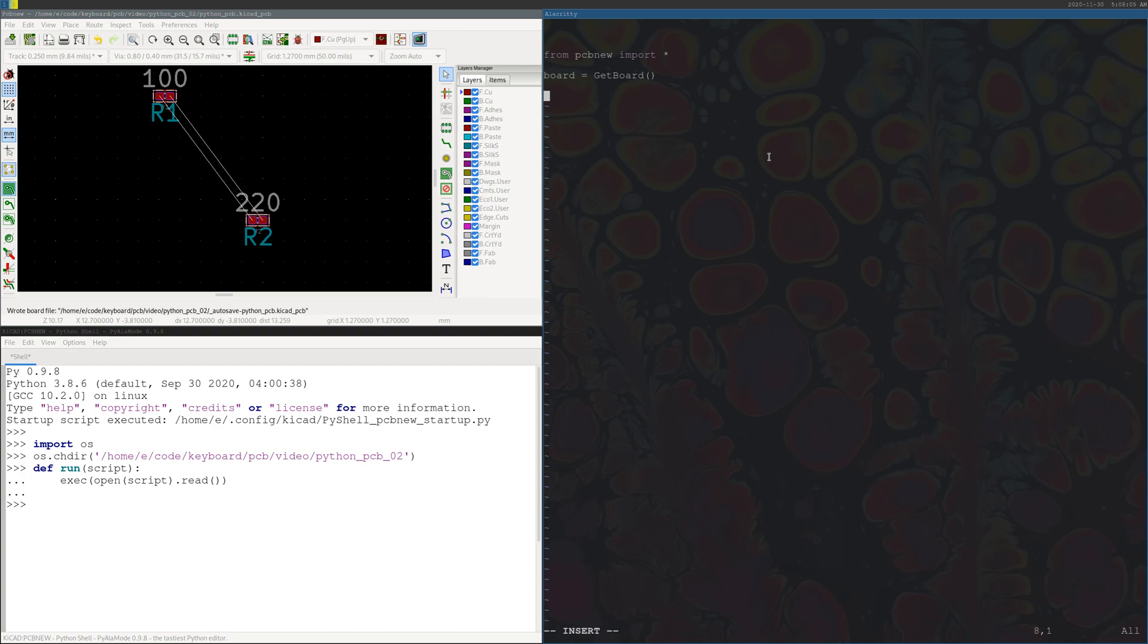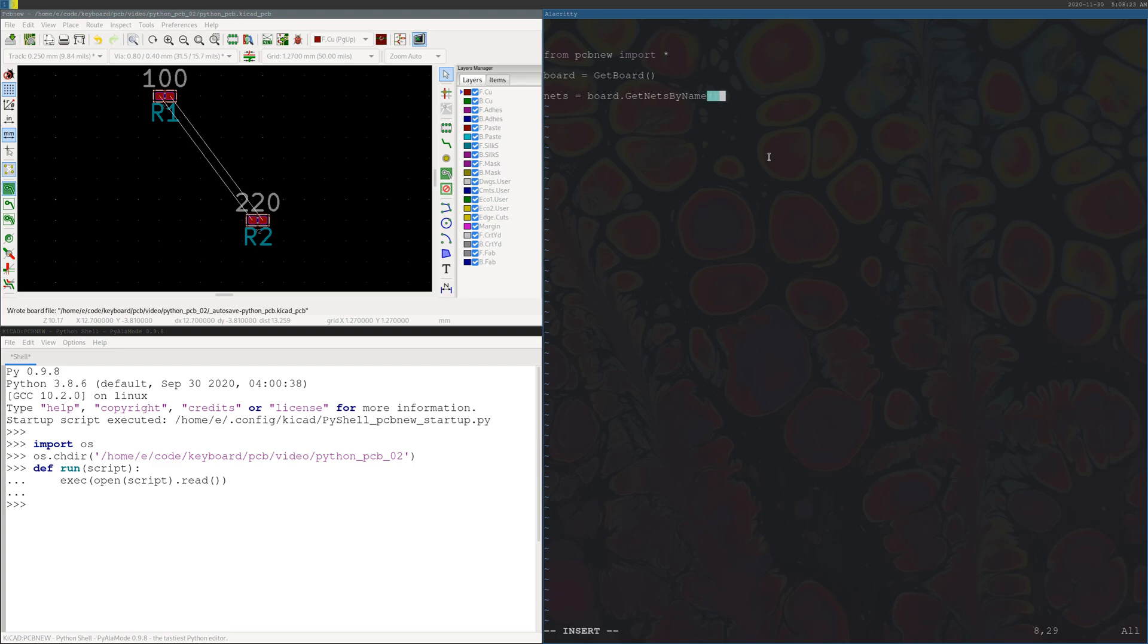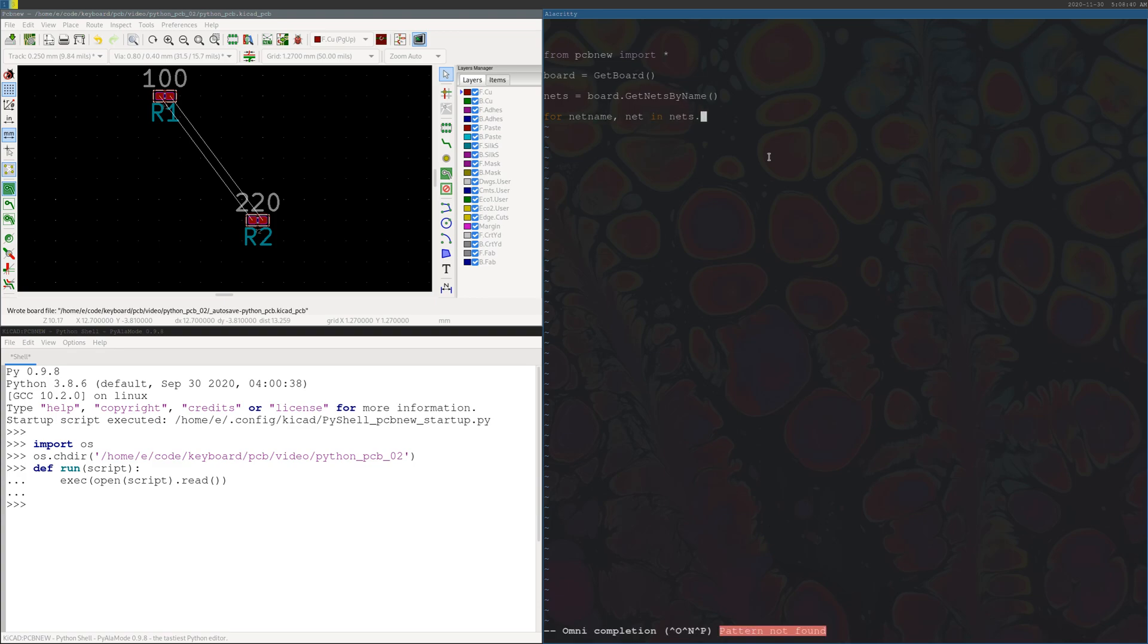We want to be able to iterate over all the components and whatever nets and connections you have on board. So to get the nets, the command is board dot get nets by name. Let's say we want to know what all our nets are called on this board. If we want to do any other commands, this will be a useful way to do it. So we can do for net name, net in nets dot items, and we can print the net code and the net name.